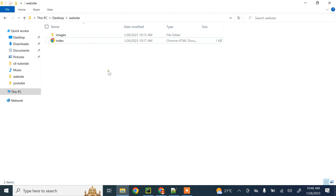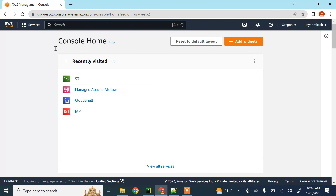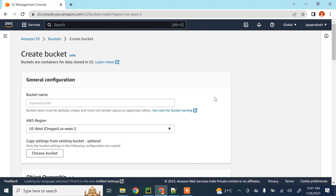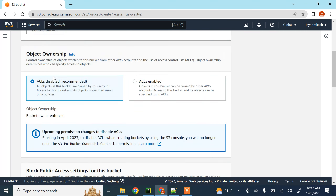For demo purposes I'm just going to host this simple website on S3 and show you how to do that. Once you have all the files needed for your website ready, navigate to the AWS Management Console and click on S3. We first need to create a bucket to host our website. I'm going to name it 'aws-made-easy-website'.